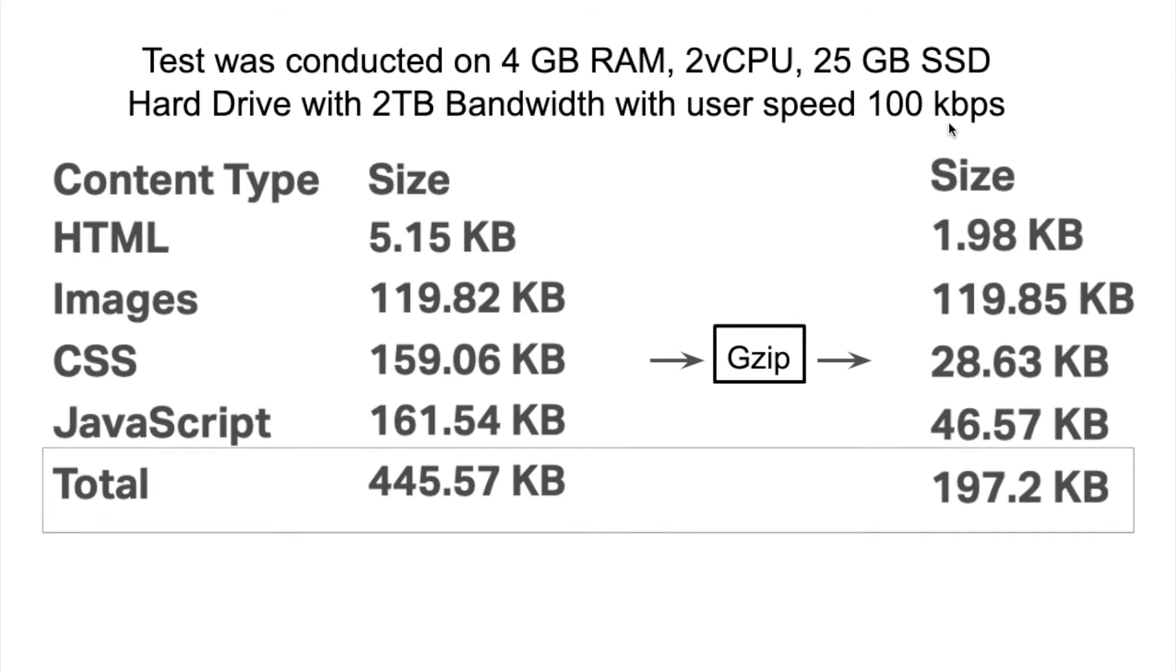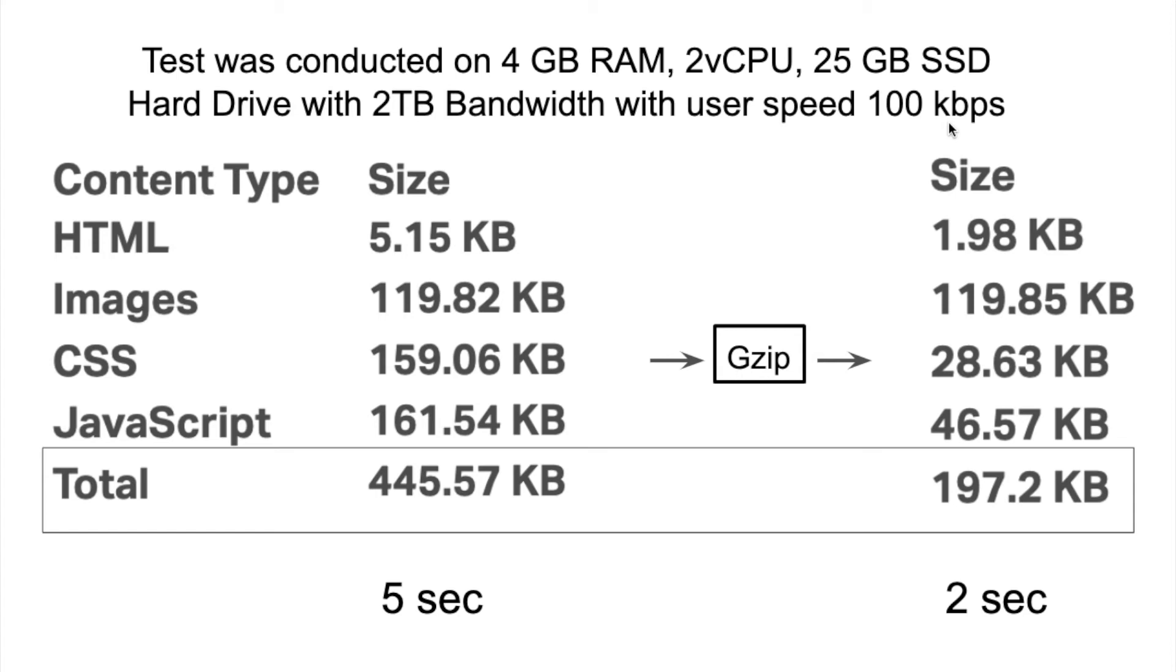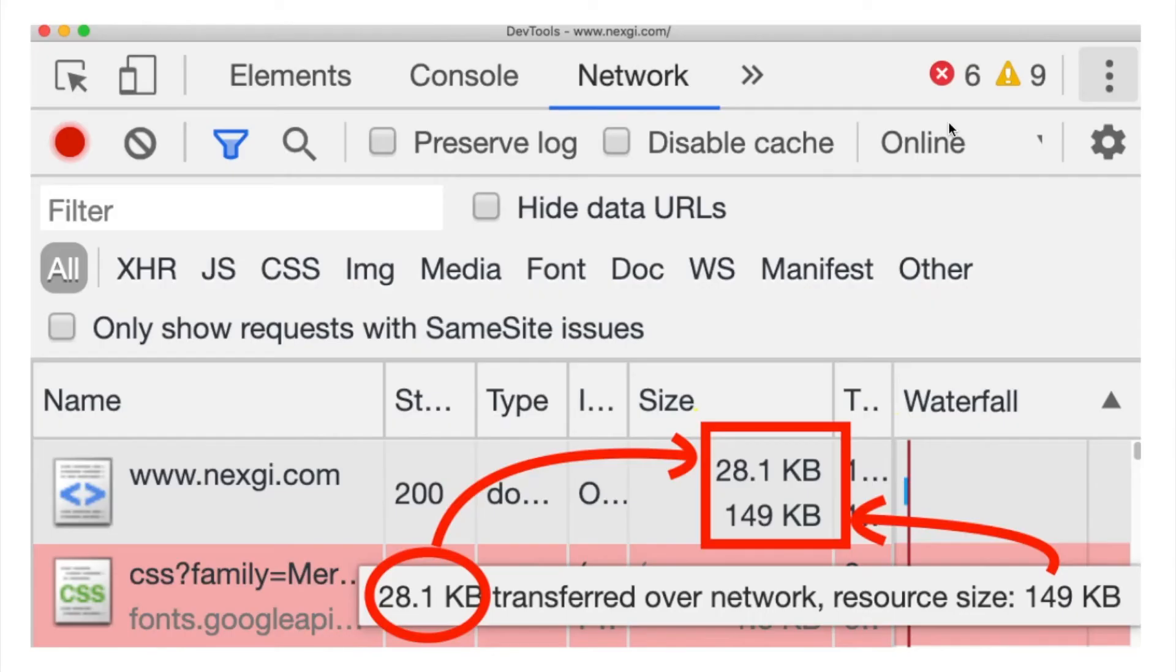If you talk about the total size, we have reduced around half of that actual page, even less than half. According to the page loading speed, in the uncompressed page we got 5 seconds and in the compressed one we got 2 seconds. So here we are saving 3 seconds of time, which is quite good.